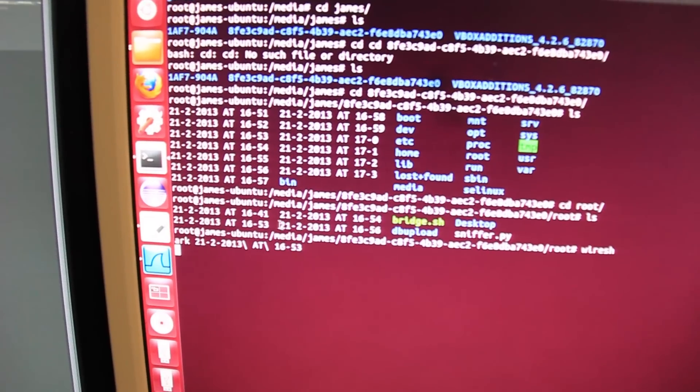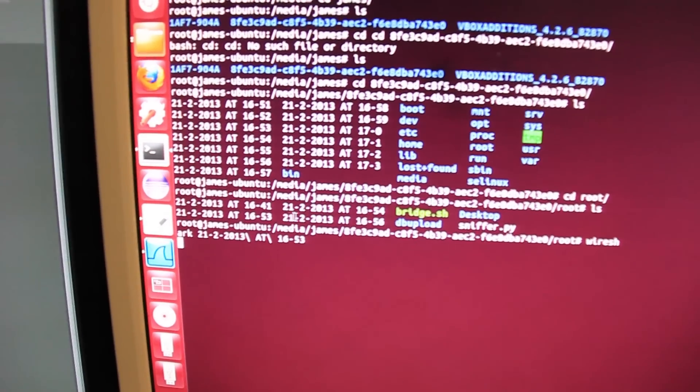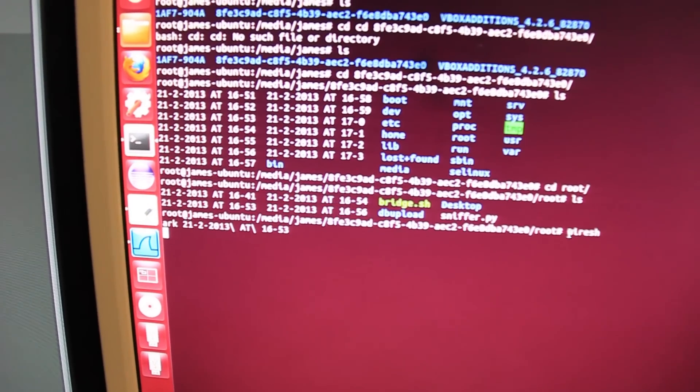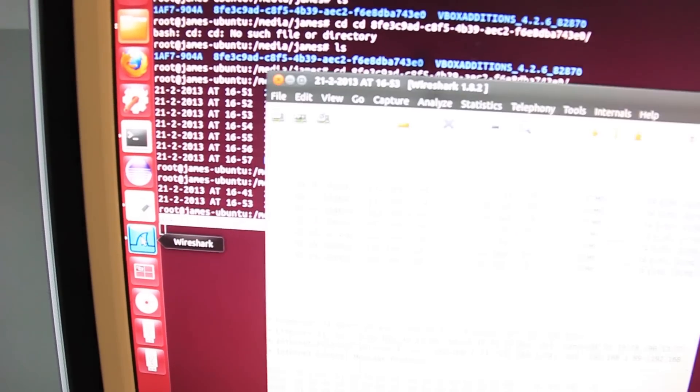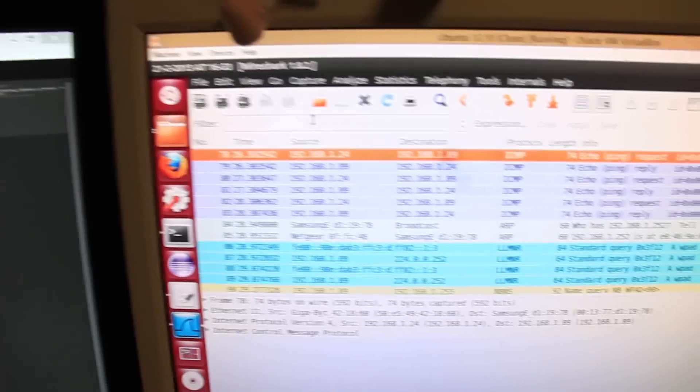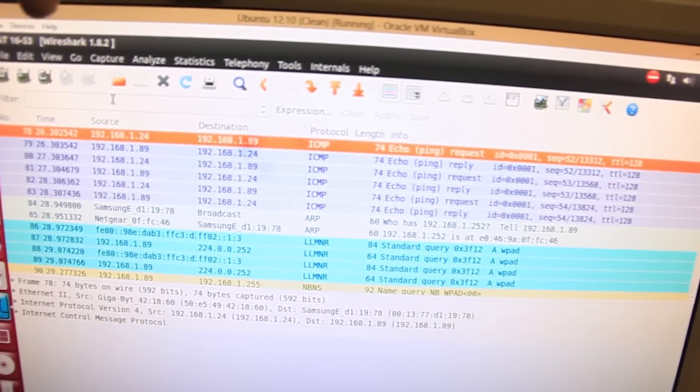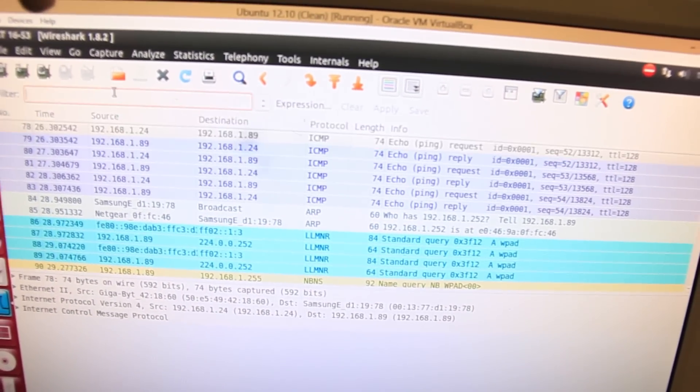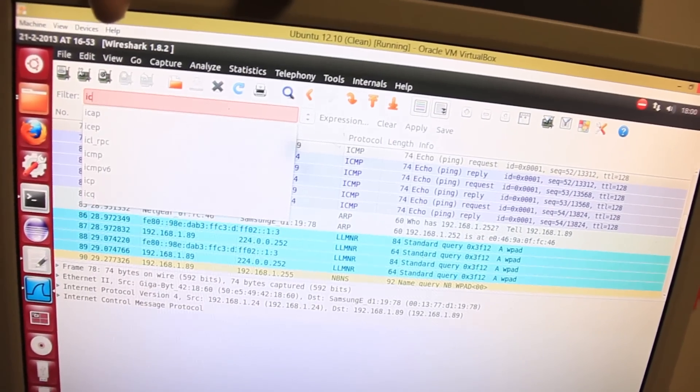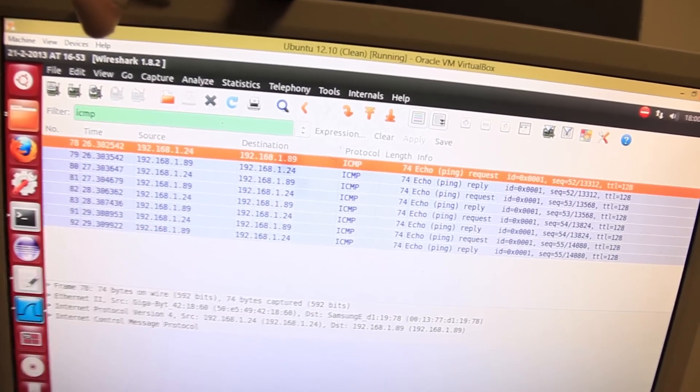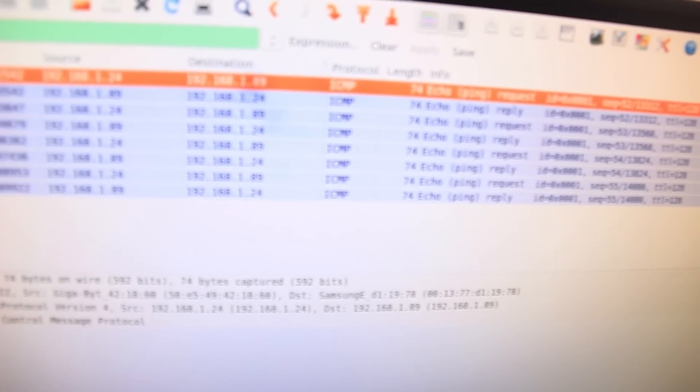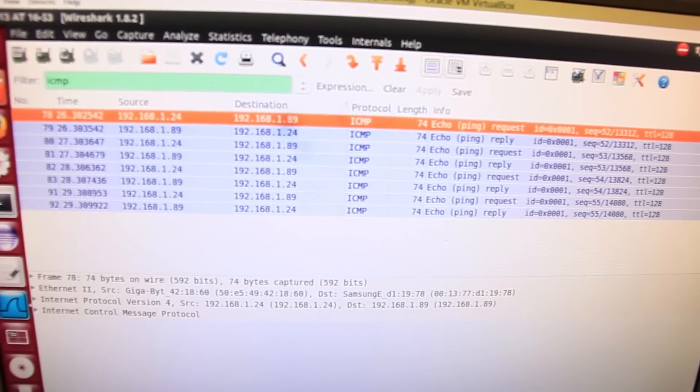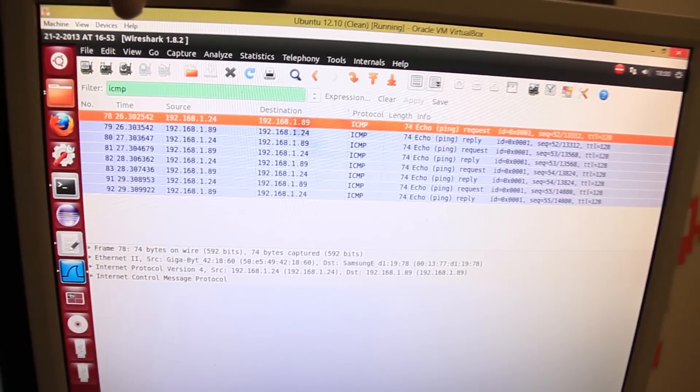So there are the files there that it saves and you can open them in Wireshark which I just did and it shows you the file with all the data running through. You can filter out the ICMP requests that we did with the ping command just by typing ICMP in the filter there and you can see the echo requests and replies there. So that's a little example of how it works.